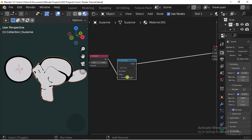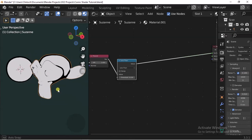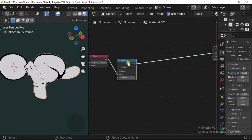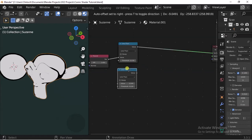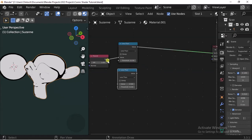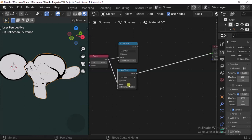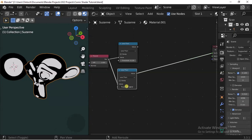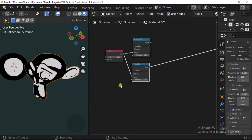With the Less Than node, we are going to control how we want the outline to be based on the Fresnel. I think this looks about right. We'll duplicate that and do it for this as well — we'll make it a bit thicker.